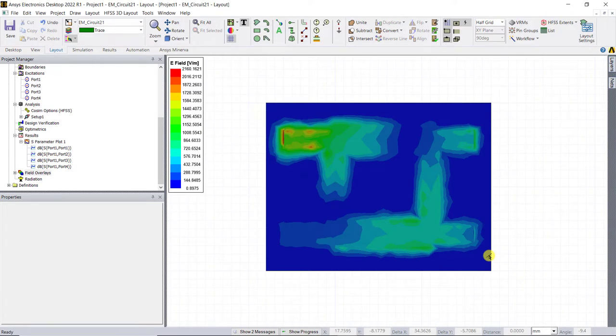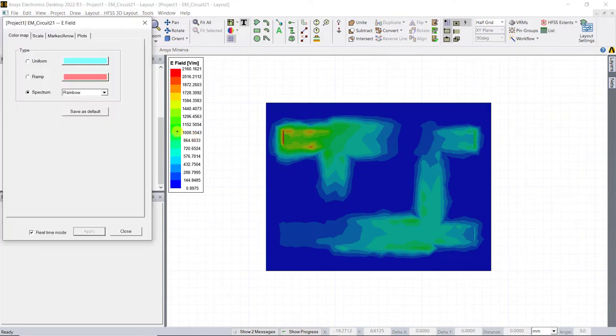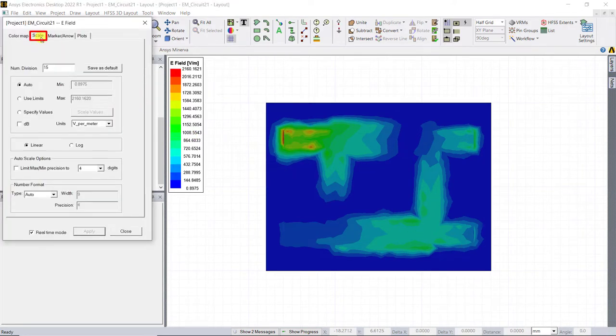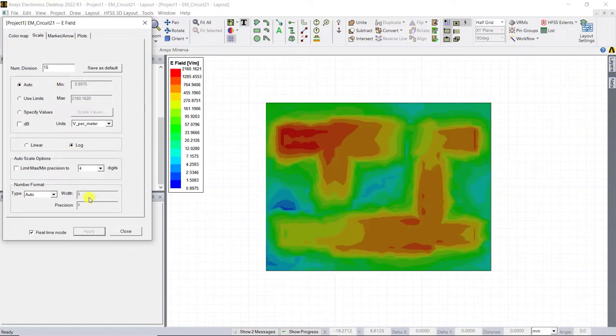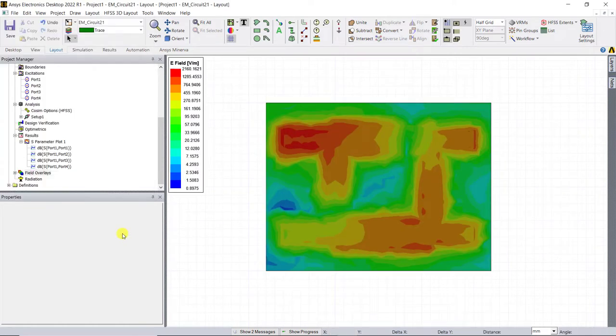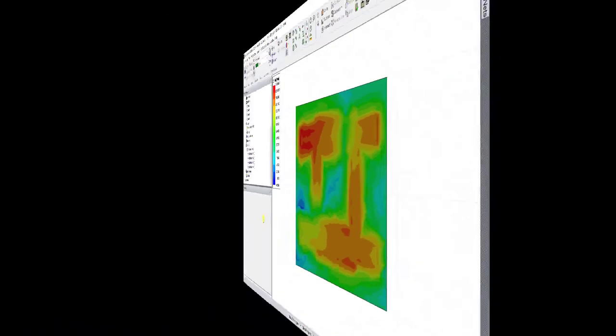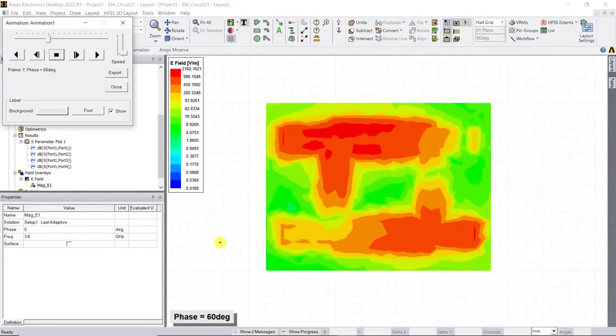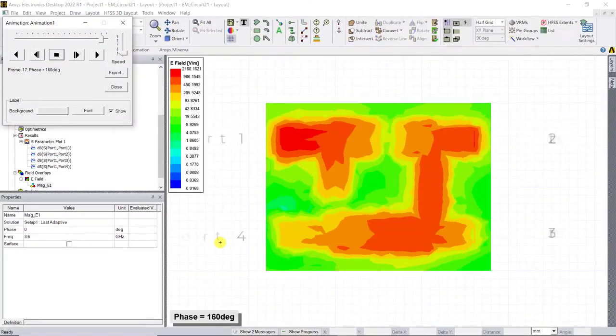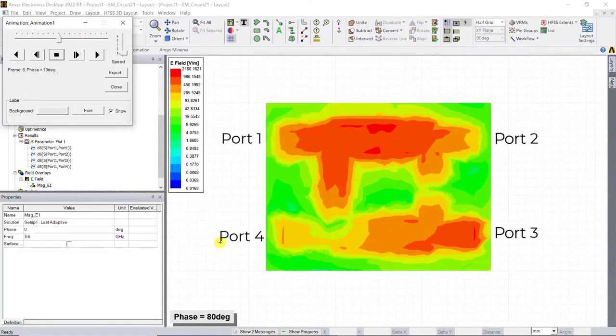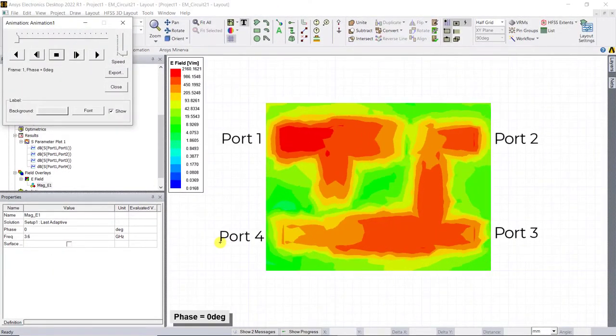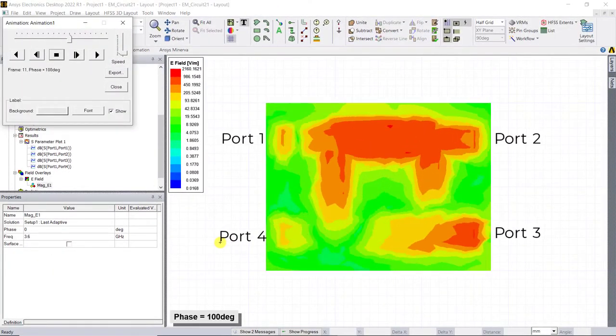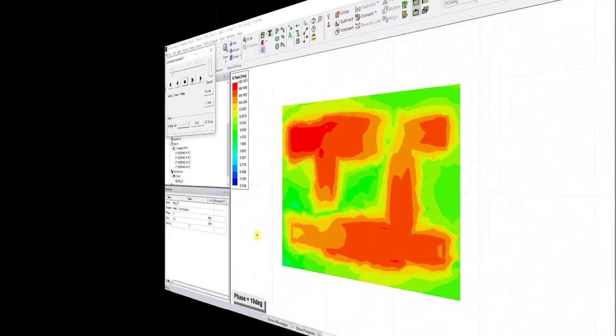Let's go ahead and enhance the color of the magnitude plot by using the log scale. Double click on the legend, select the scale tab and choose log. Click close to close the dialog box. You could also animate this. Here's the electric field animation. You can clearly see that the outputs at port 2 and 3 are off by 90 degrees.